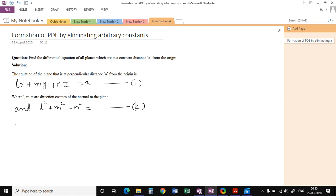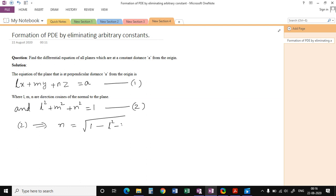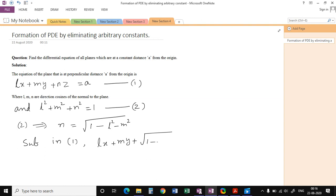Here L, M, N are arbitrary constants. To form the partial differential equation we have to eliminate the arbitrary constants. Since we have two relations connecting these constants, we can reduce them to two by using the second equation. From the second equation, N = √(1 - L² - M²). Substituting this in equation 1, we get Lx + My + √(1 - L² - M²) · z = A.